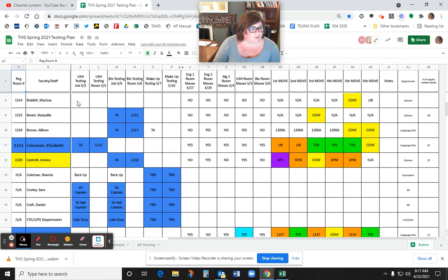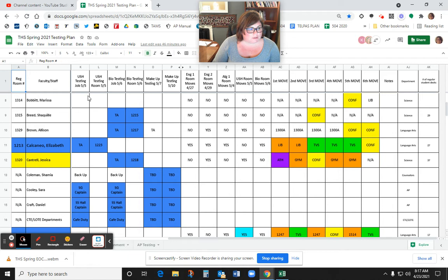So since Marissa Bobbitt is up at the top, you can see her regular room is 1314. There's no blue, so she's not a testing room. And she actually doesn't have to move at all, so she's a lucky lady.